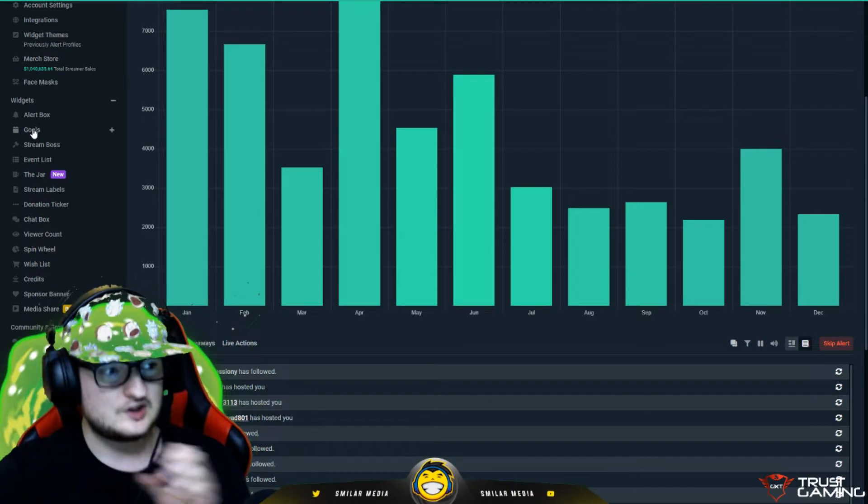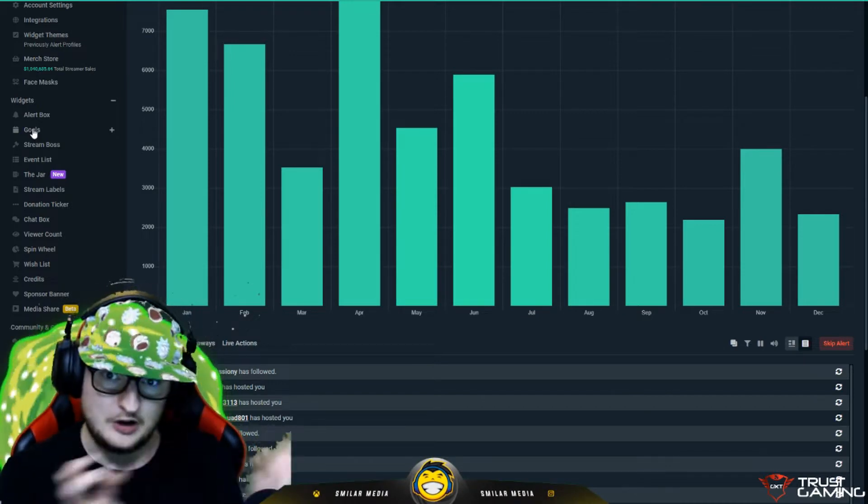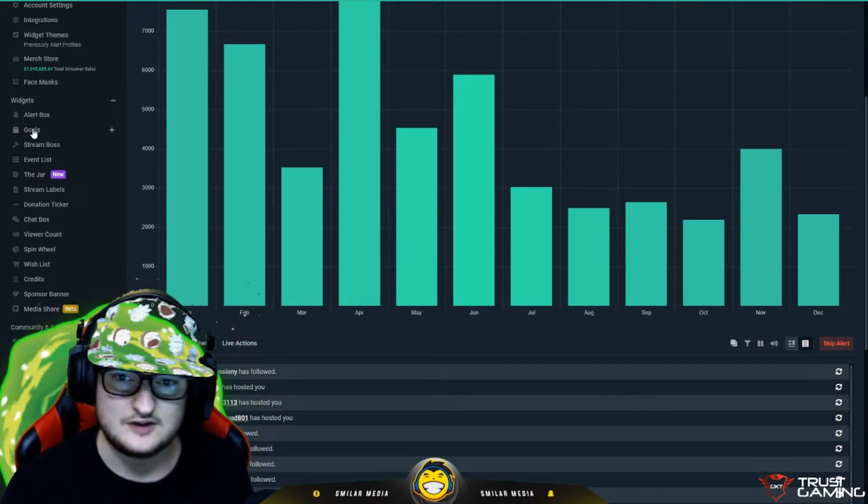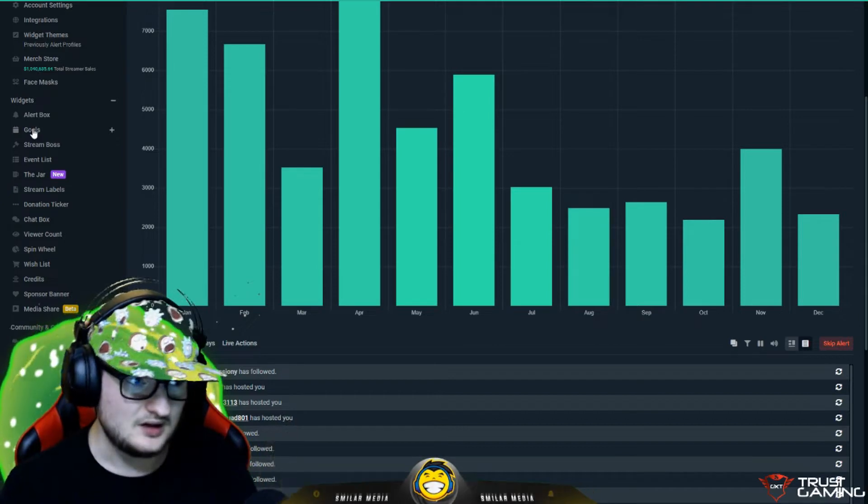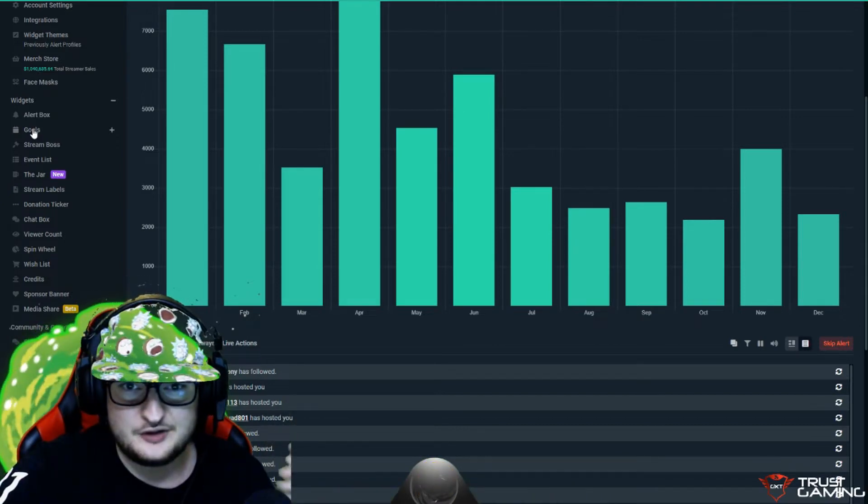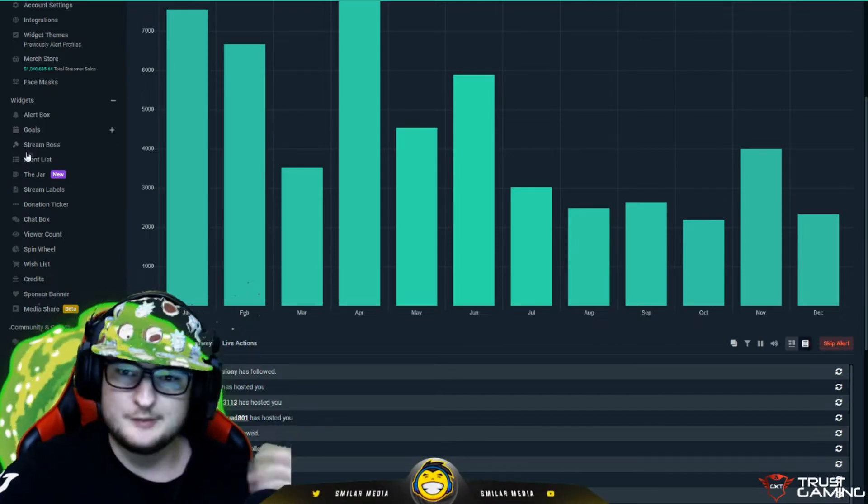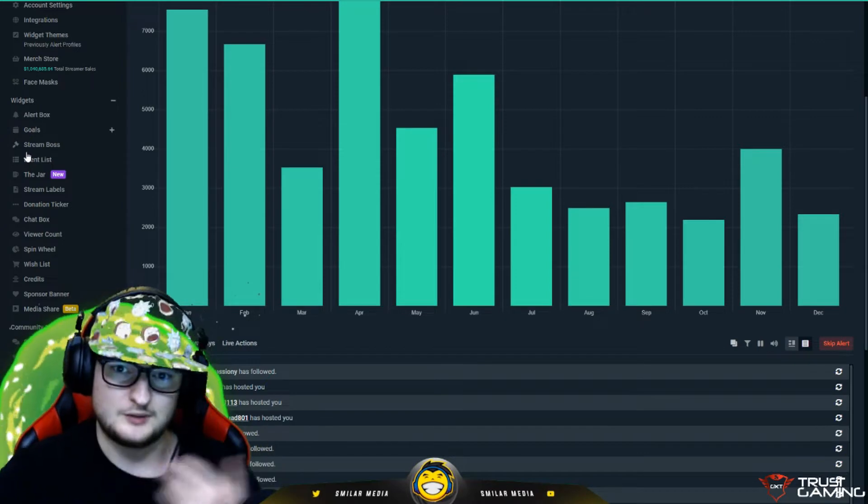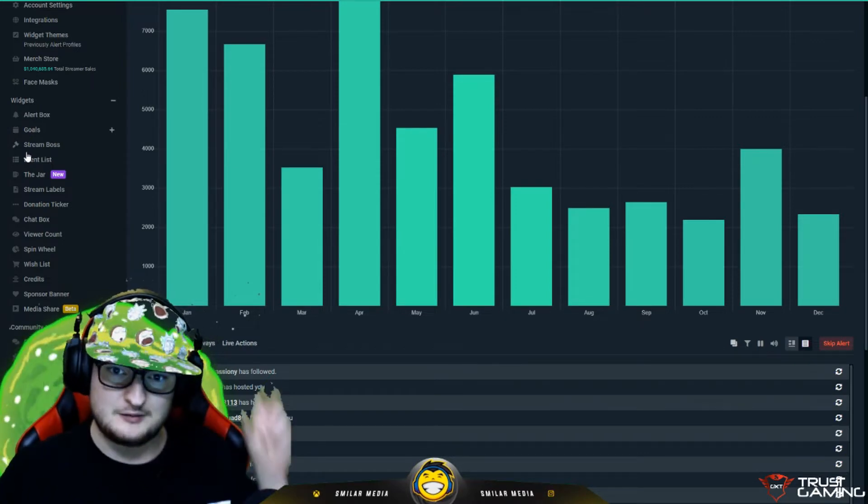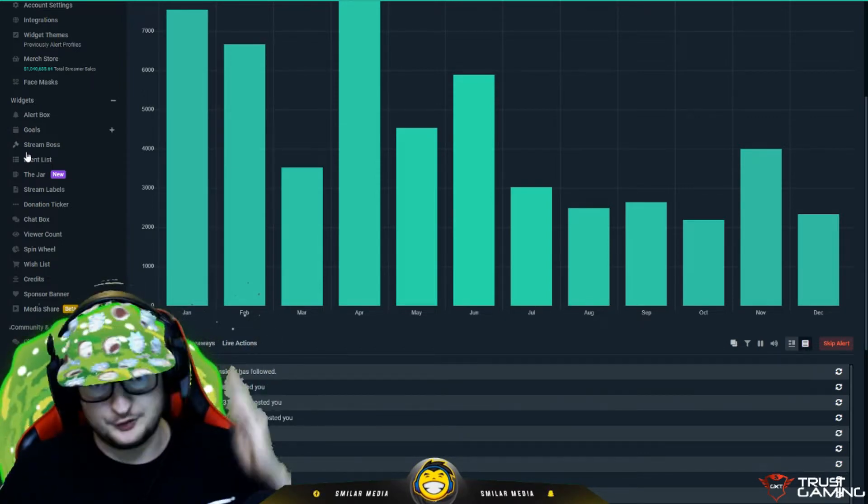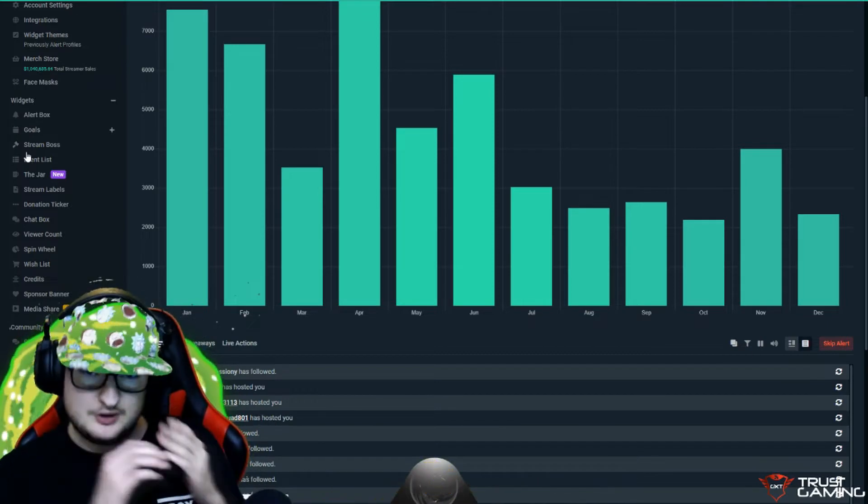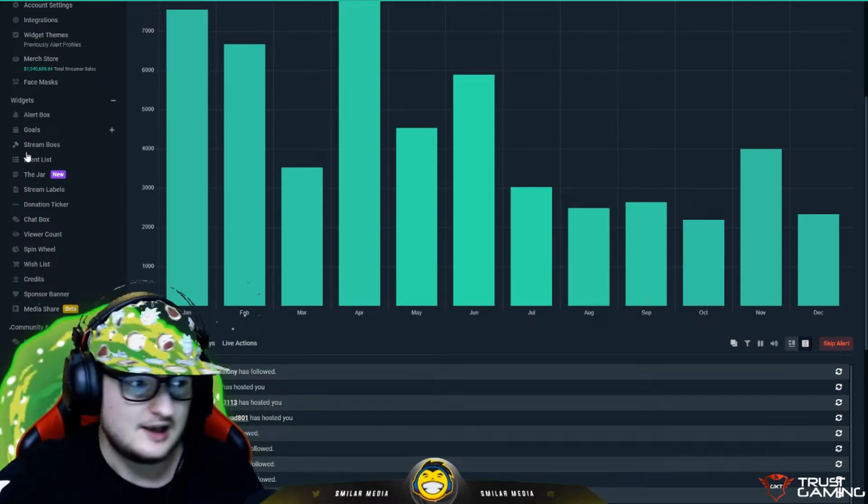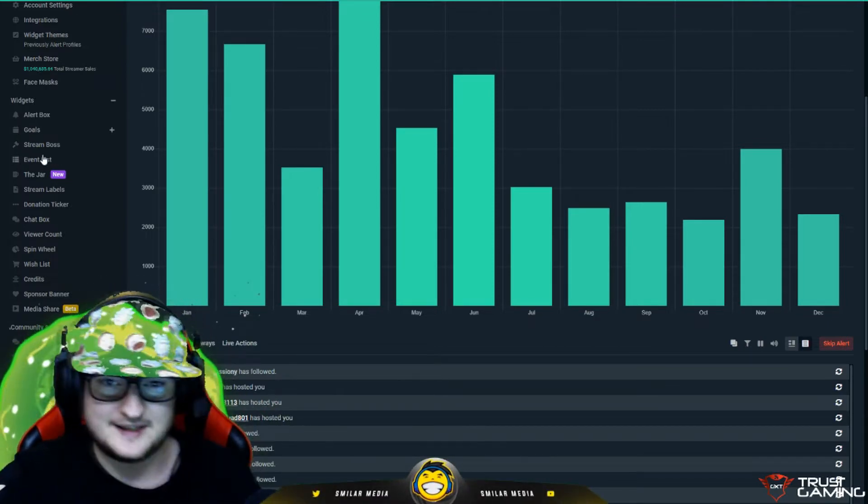You could do goals. You could do a donation goal. You could put a bar on your screen for how many donations you've got. Basically if you're raising money for something. Stream boss is a cool thing that when people follow and donate and sub, it puts a boss up there. And the health knocks down every time someone follows. You have a chance of being the next stream boss. That's a cool little interactive thing.